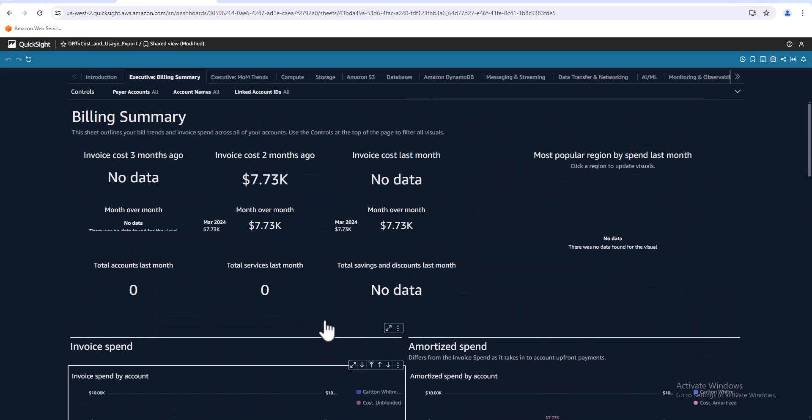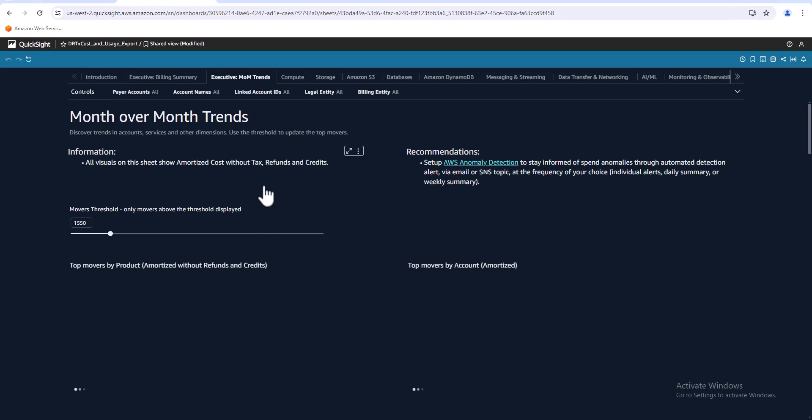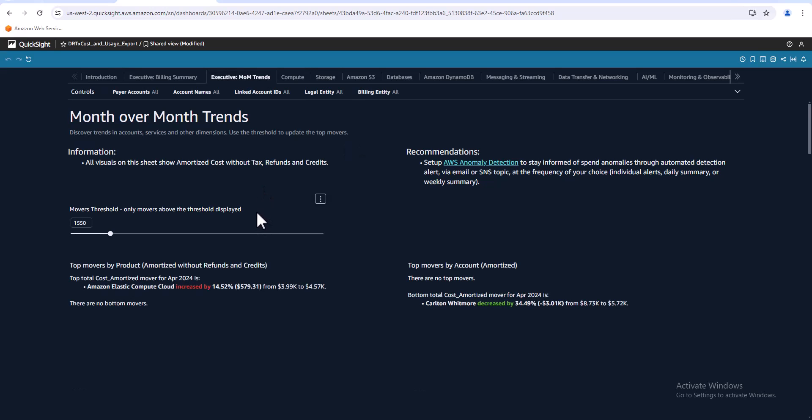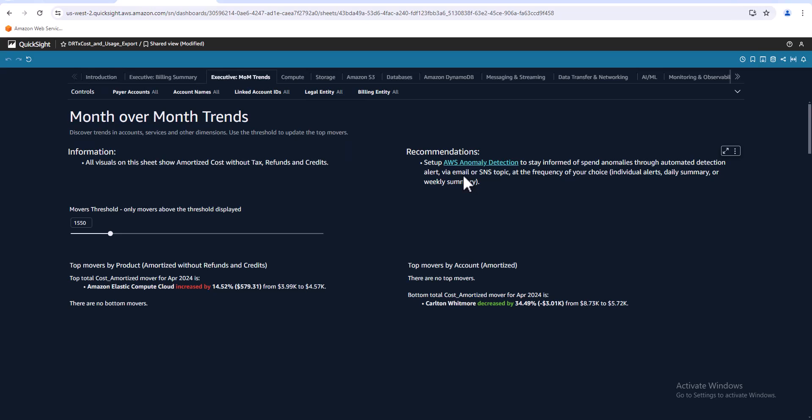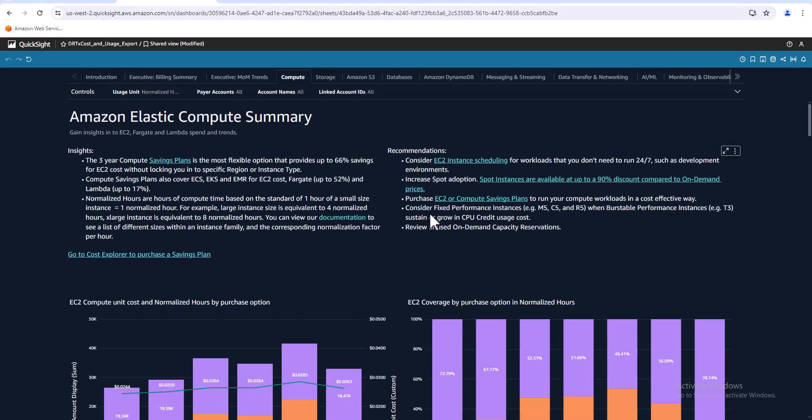Now if I scroll back up and I go over to, there's another dashboard here for trends. You'll notice also there's a recommendation section for each one of these tabs. This one is to set up an anomaly detection so some crazy cost comes through that you'll get notified.